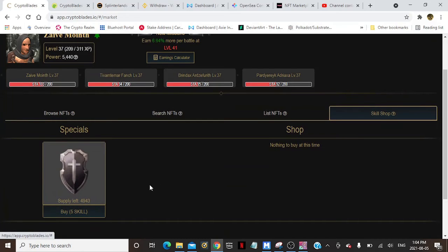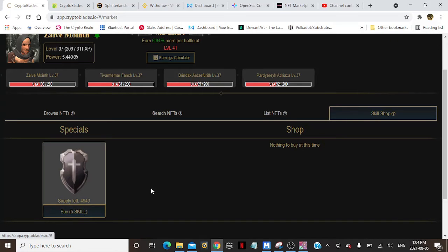You guys can get yourself a shield. There's like ten thousand of them, they're half gone, they're five skill each. So get your MetaMask out, get your Binance Smart Chain on, and you can get one for five skill.